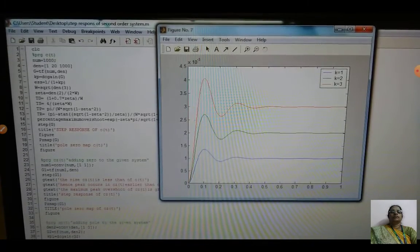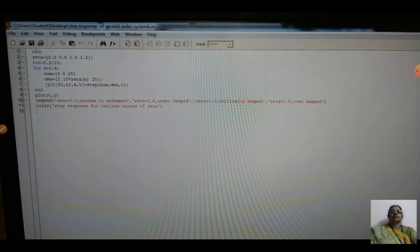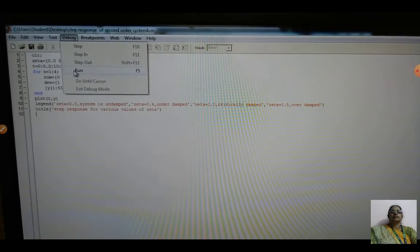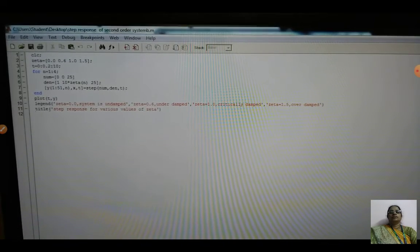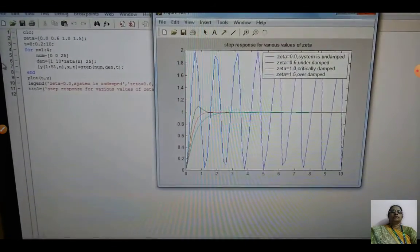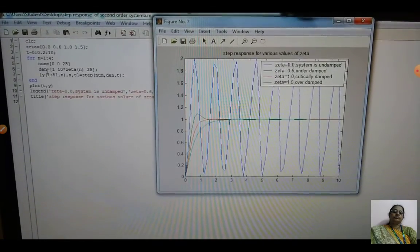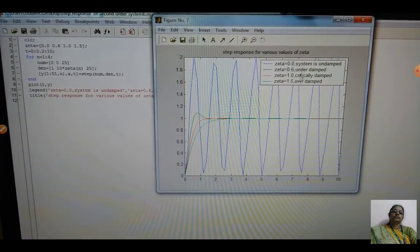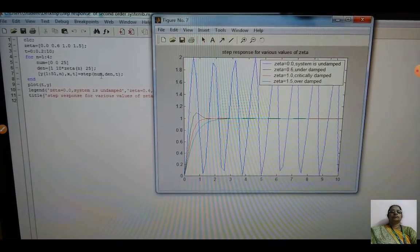Now you can vary different values of zeta. Open the MATLAB program, save it, go to Debug and run it. For the second order system we get waveforms for overdamped, critically damped, underdamped, and undamped conditions.